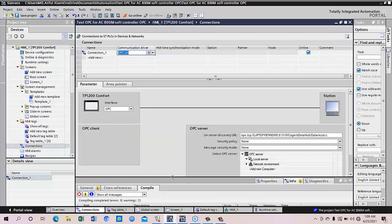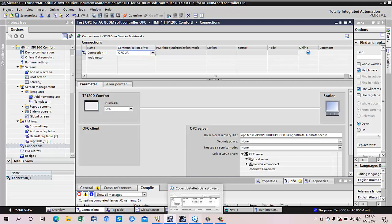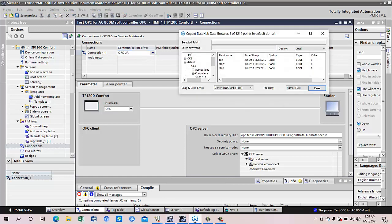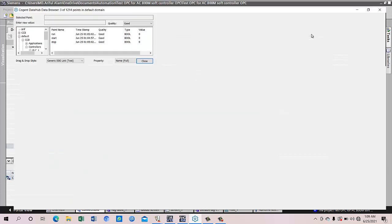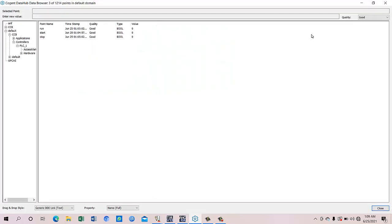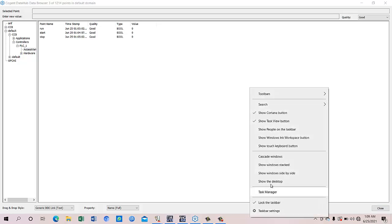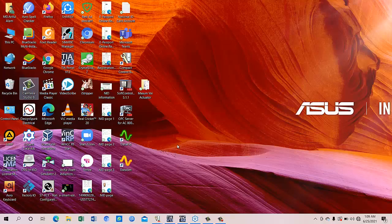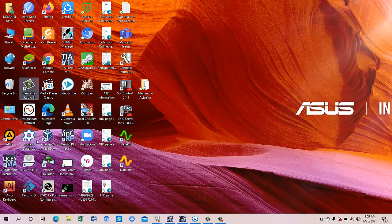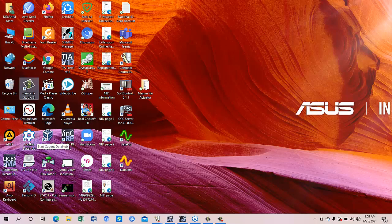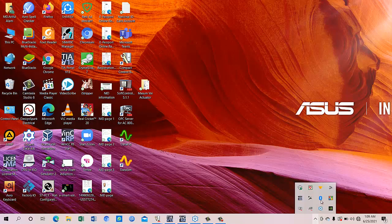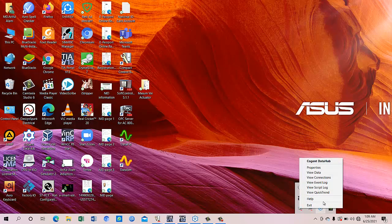So we are using a third-party software that is named Cogent Data Hub. This is a software whose name is Cogent Data Hub. So if we go inside there you can see how the configuration was made.